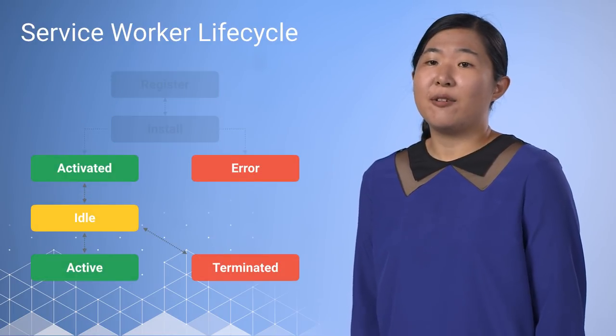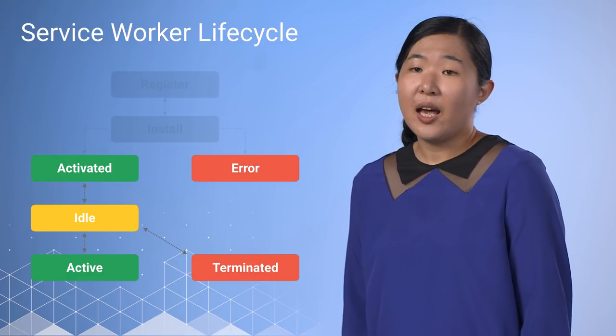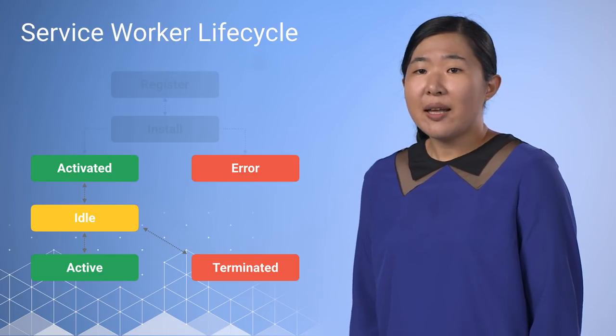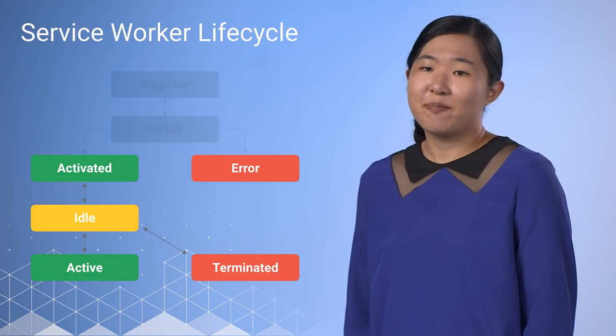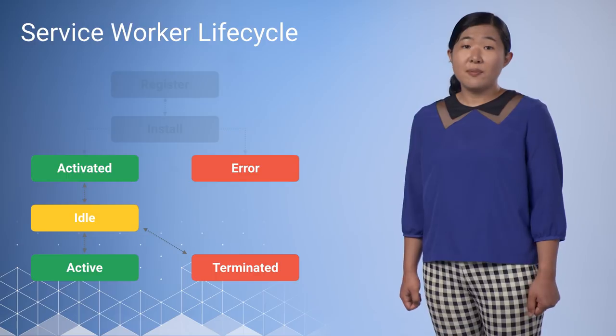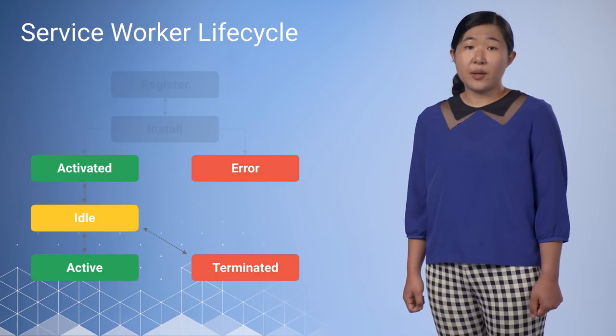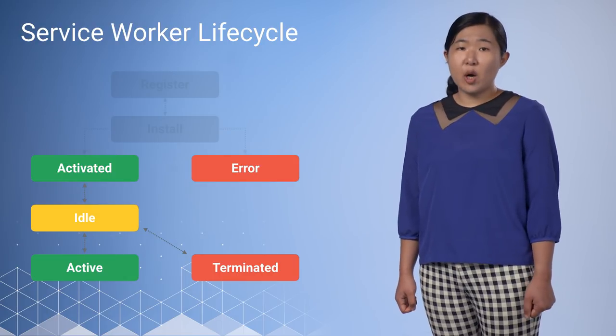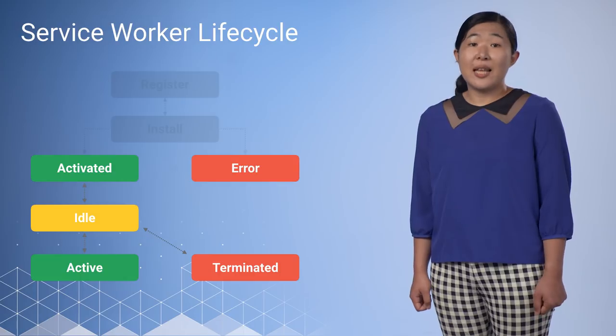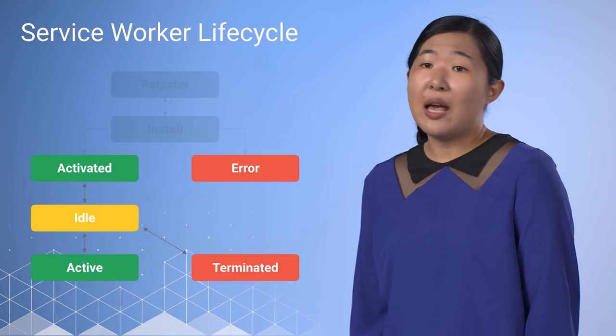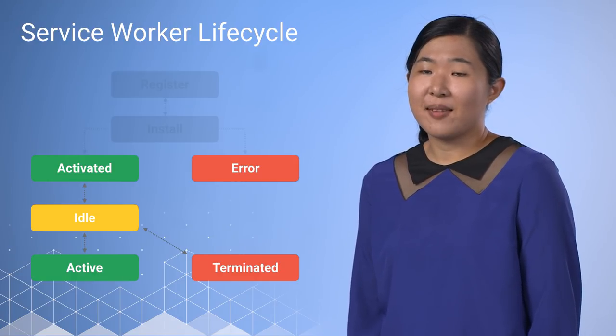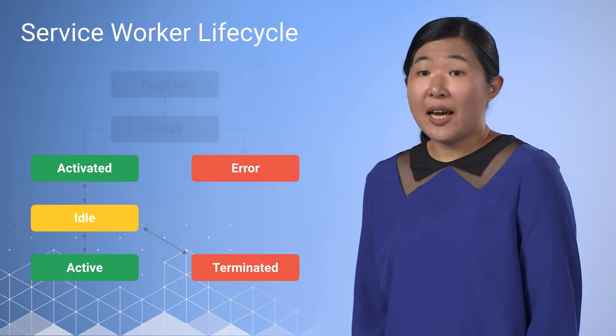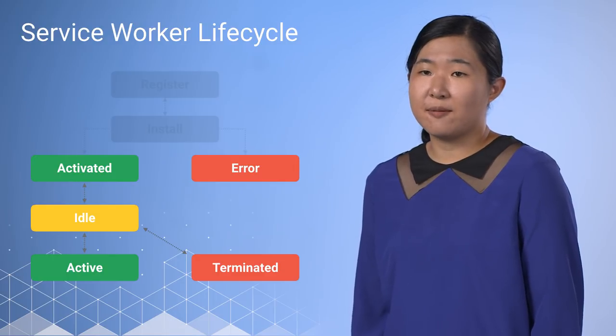Once the service worker has been activated, we now have full control over how the system serves your app's resources. We can inspect network requests, rewrite them, get a response from the network, or respond with something from the cache. We can even synthesize our own response. All of this is completely transparent to the user. In fact, well-constructed service workers can act as a very smart caching system and be transparent to the rest of your app. It is just a progressive enhancement of the network and the cache, choosing smarter ways to respond to requests. It gives us the ability to make our app reliable, even when the network isn't, because we have full control over the response.